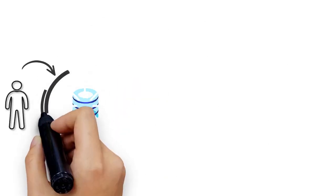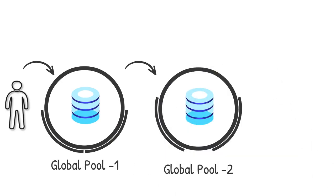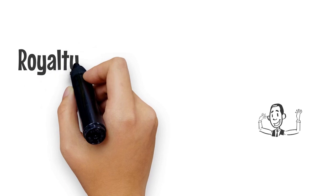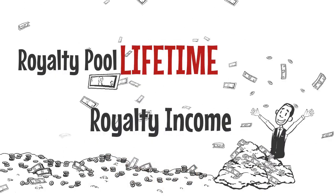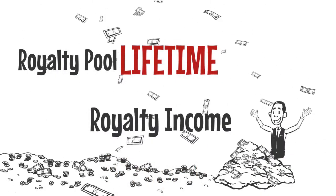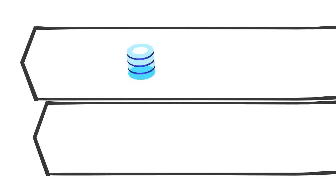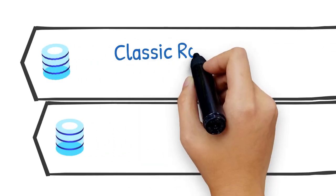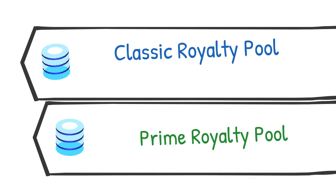Users who join first global pool will get option to join next pools. Every pool works the same way. Royalty pool: lifetime royalty income. In FXI Tron, there are 2 royalty pools - first, classic royalty pool; second, prime royalty pool.